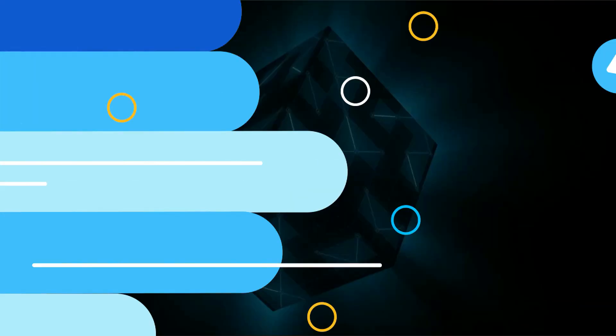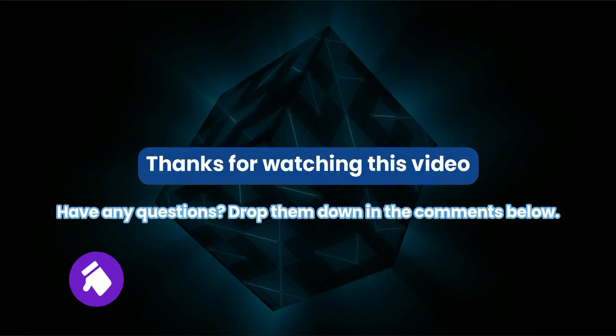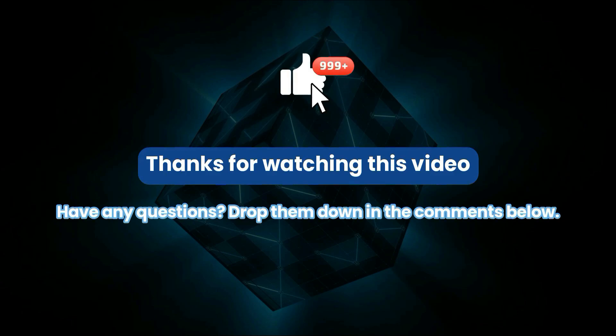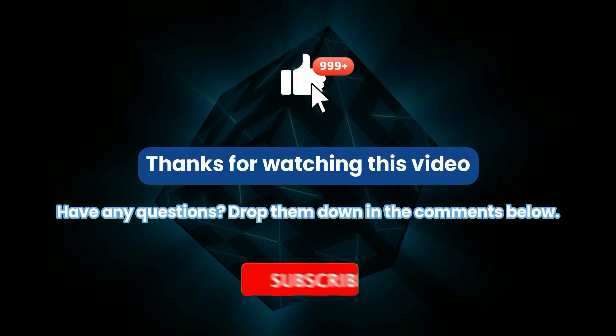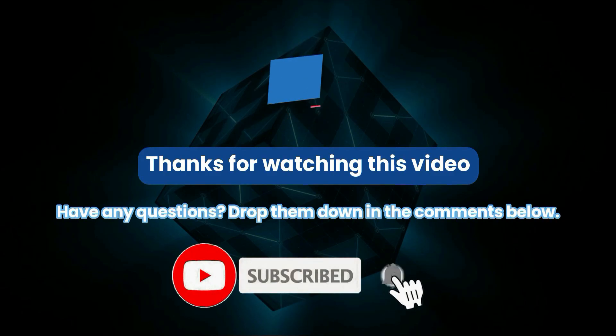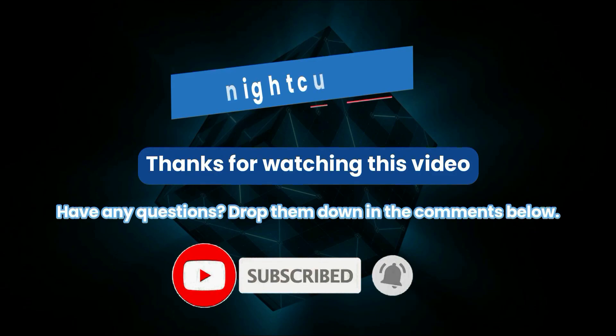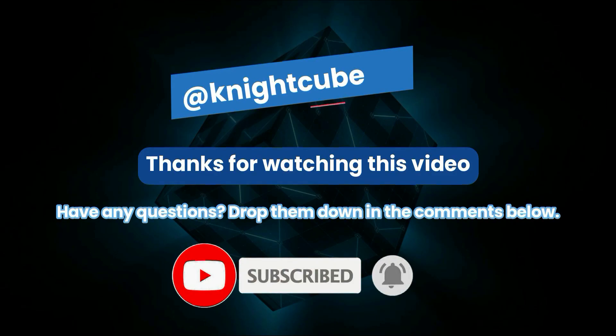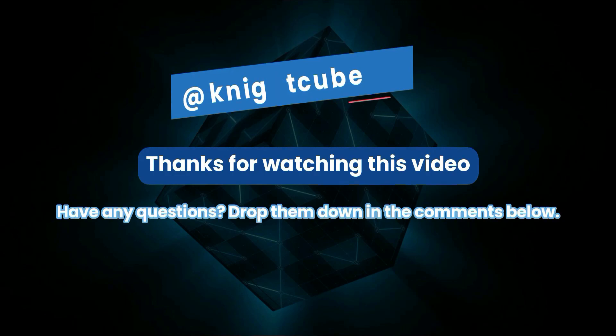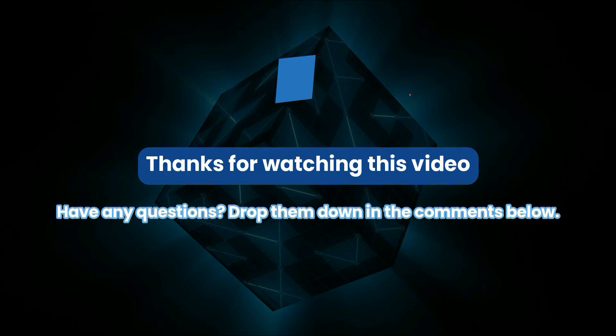So hopefully this video was useful. If you like this video please hit the thumbs up button, and for me to continue making such content please hit the subscribe button. If you have any questions feel free to drop them down in the comments below. Thanks for watching this video. Bye.